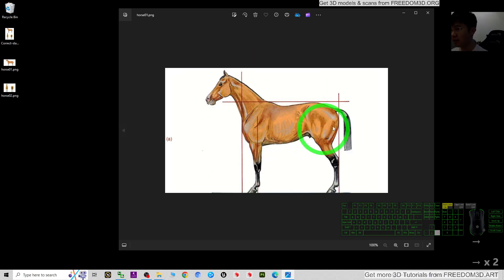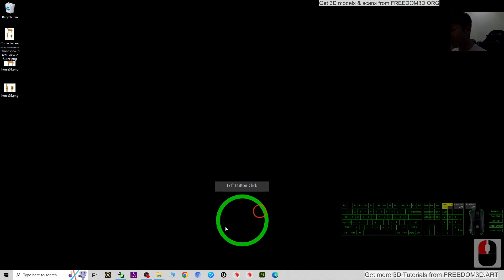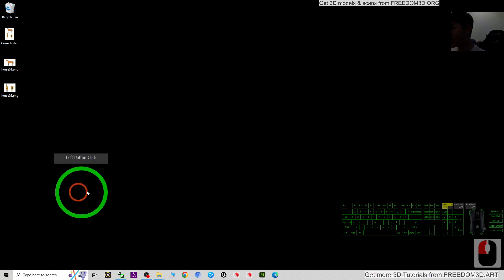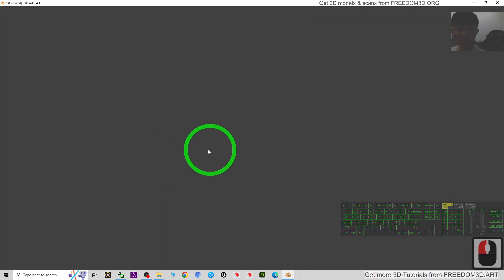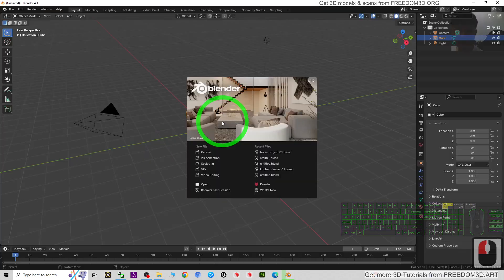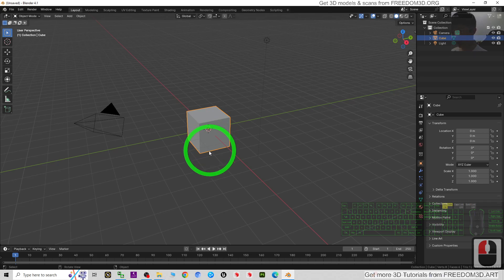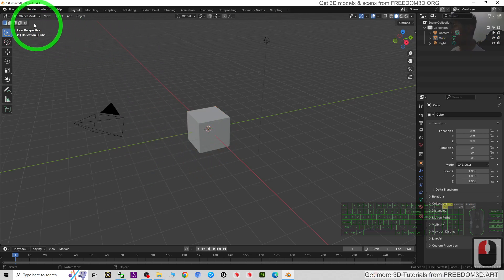So the first step is to open Blender. This is Blender 4.1. To insert the image as reference, first what you need to do is go to Edit, Preferences.